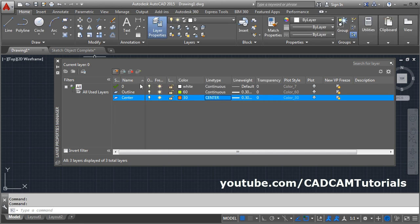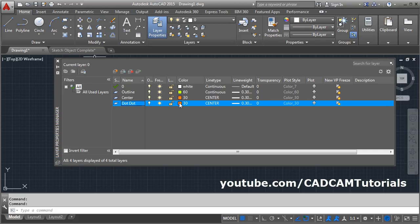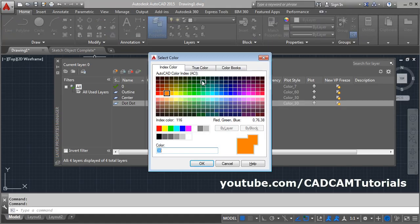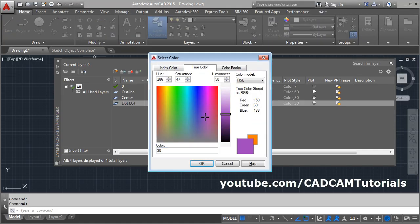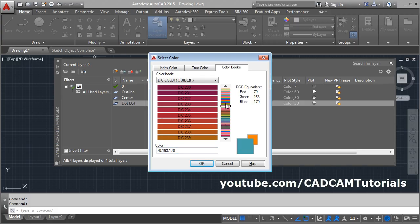Then again, create a new layer. I want it to be for a dotted line — name it dot. Then choose the color. You can choose the color from True Color as well. If you want any color, you can make it dark or faint. Color blocks are also given there, and from there you can choose the particular color and click OK.